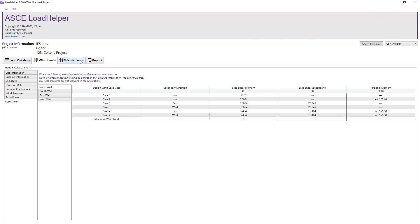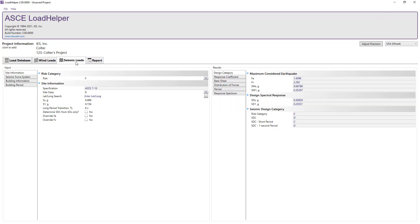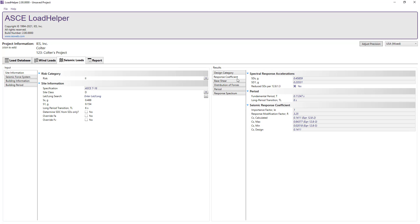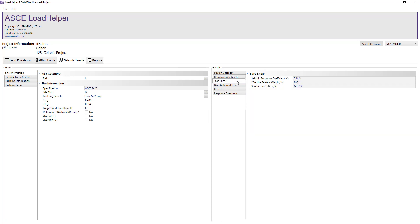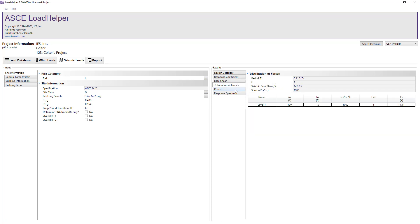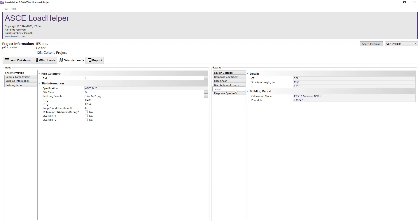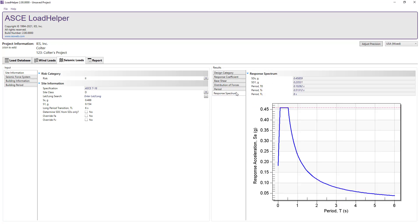The Seismic Load tab is used to calculate seismic loads on a structure according to the ASCE 7 standard. This feature allows you to easily determine the seismic response coefficient, the bay shear, the vertical distribution of seismic forces, along with the structure's period, and the response spectrum for your project-specific site. For more information, see the Load Helper seismic load training video.